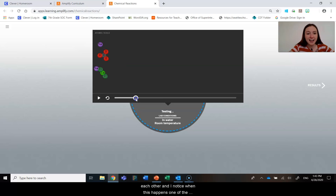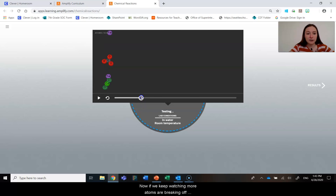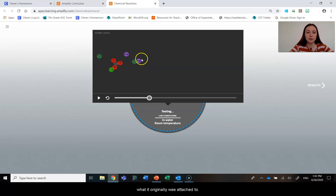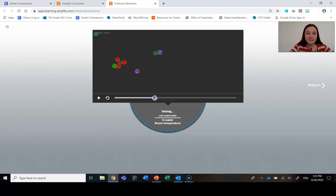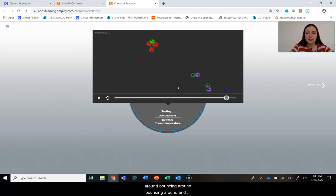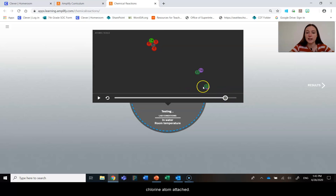I noticed when this happens, two of the atoms in that repeating atom group break off. Now if we keep watching, more atoms are breaking off. And if you notice, there's been some reattachment, but not with what it originally was attached to — that's really interesting. There are atoms still bouncing around, and did we see in that moment the sodium and the chlorine atom attached? That's really interesting.